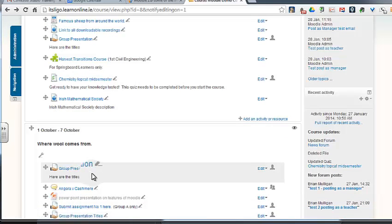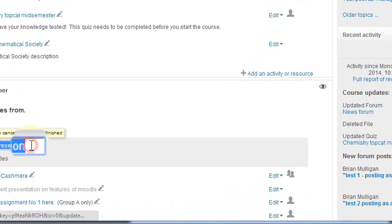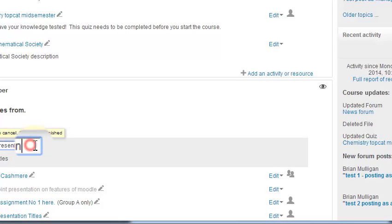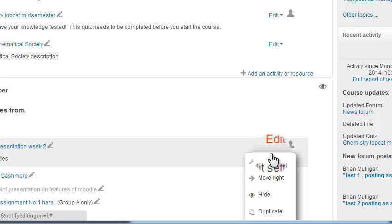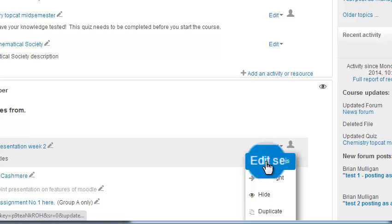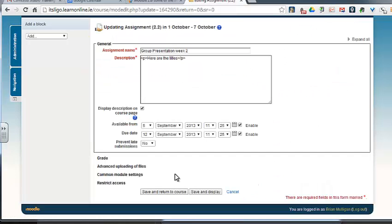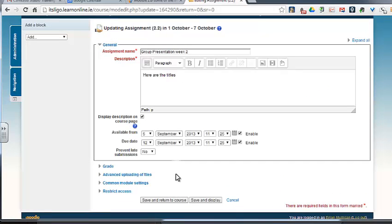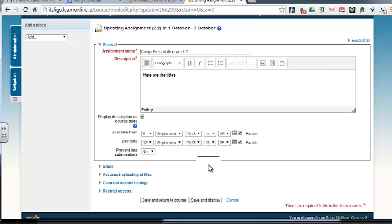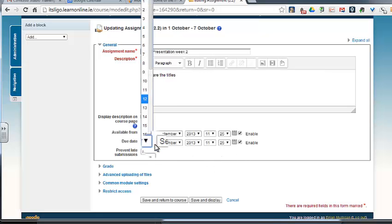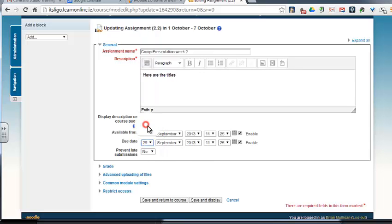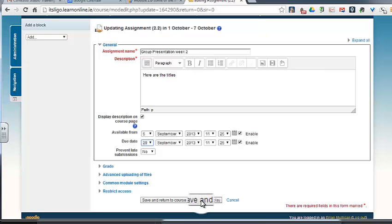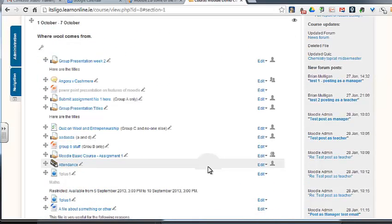Then of course we might want to edit it, so it might be a different assignment. There might be other things we want to change. You edit the settings to do that. You might want to change the date, so it's available from or when does it have to be, the due date, change the due date. Give them another extra week because it's a week later or whatever. We'll just cancel that.